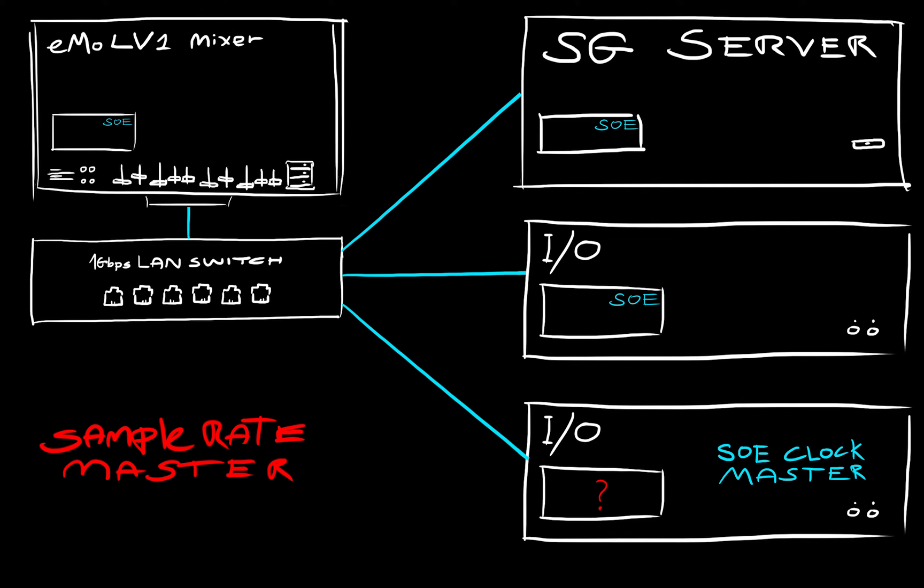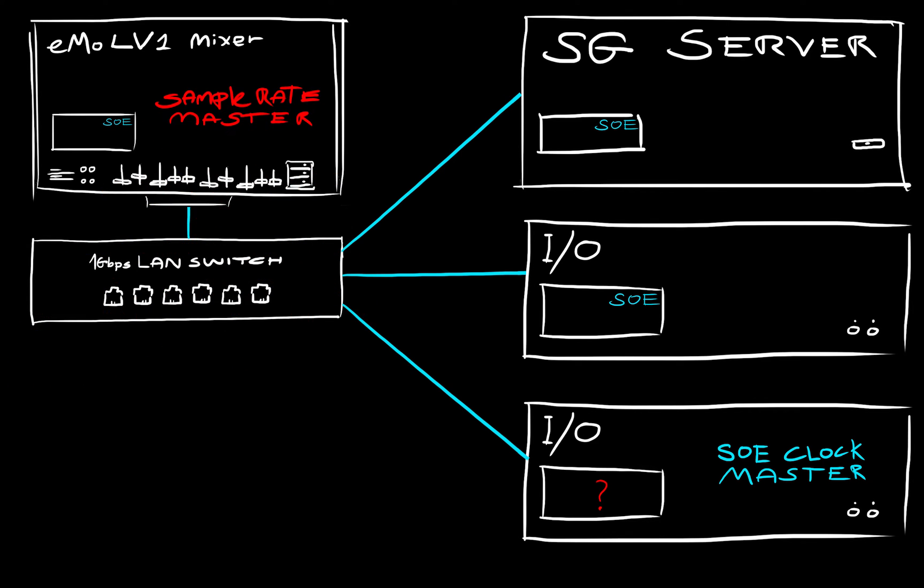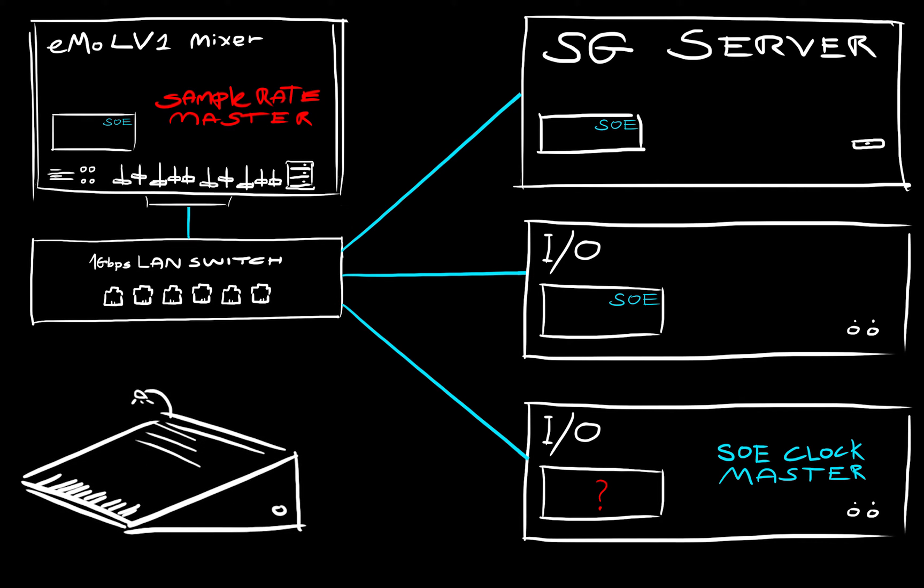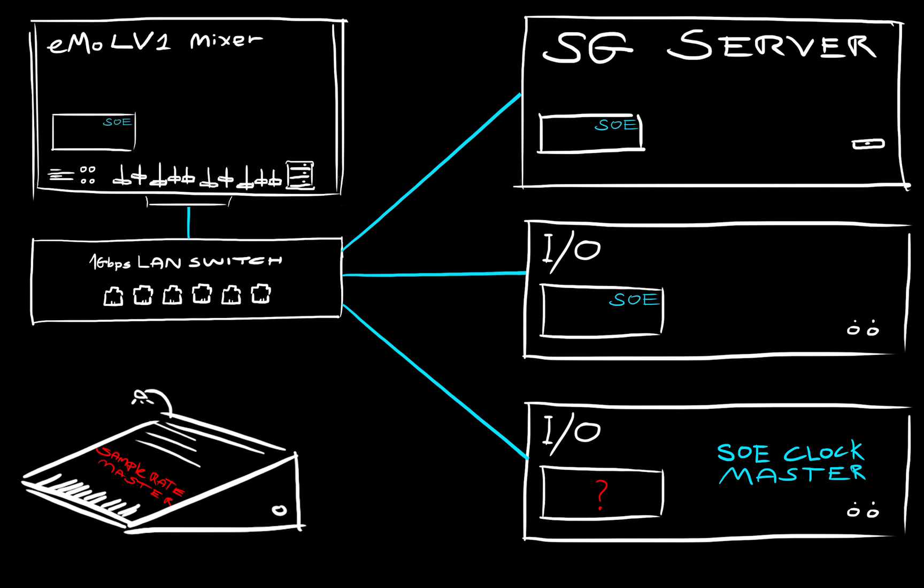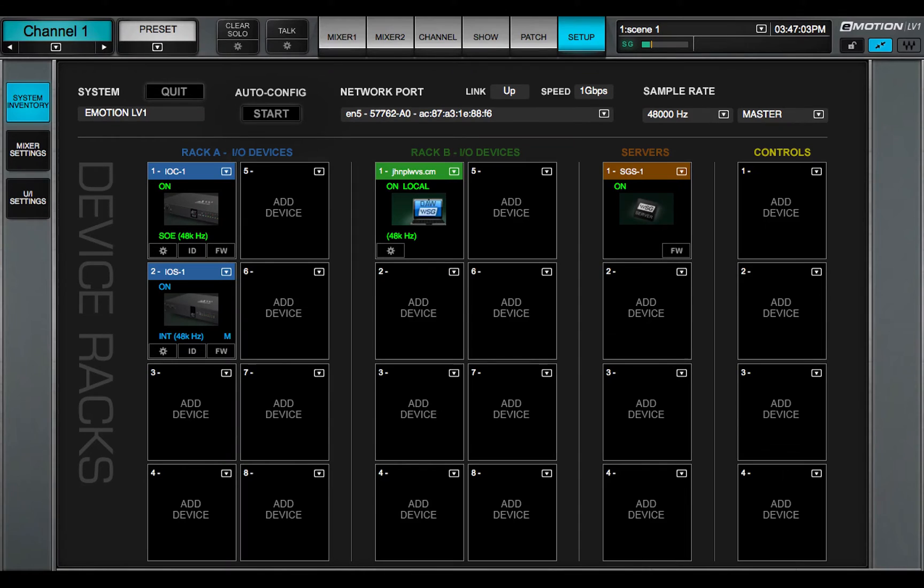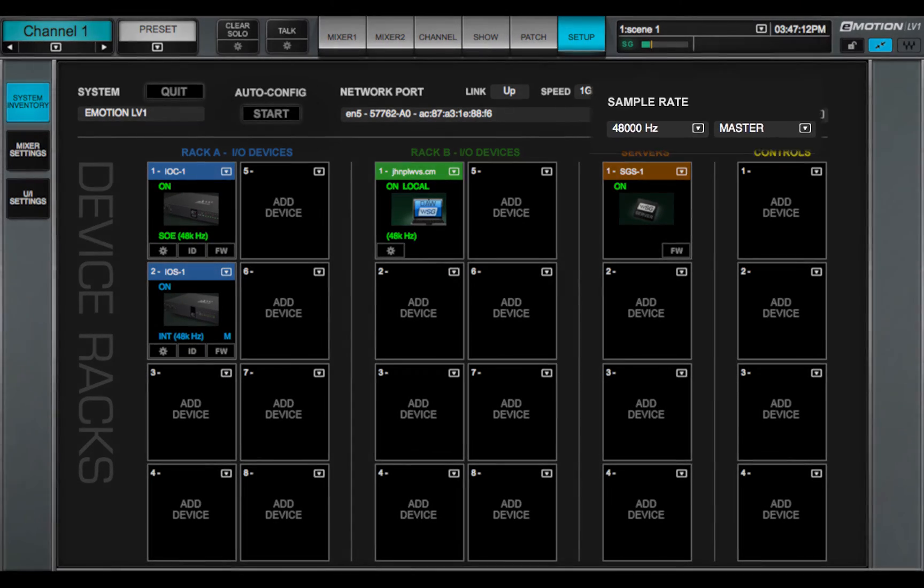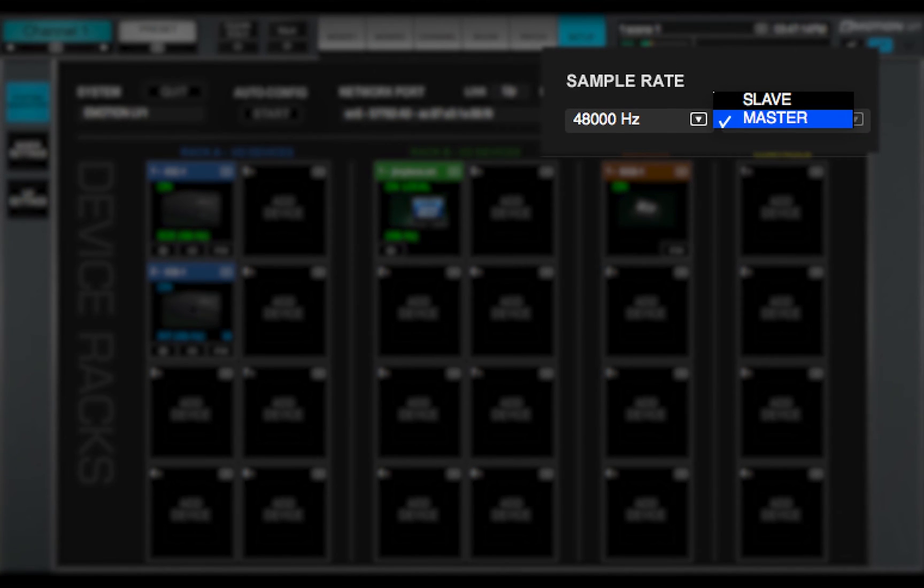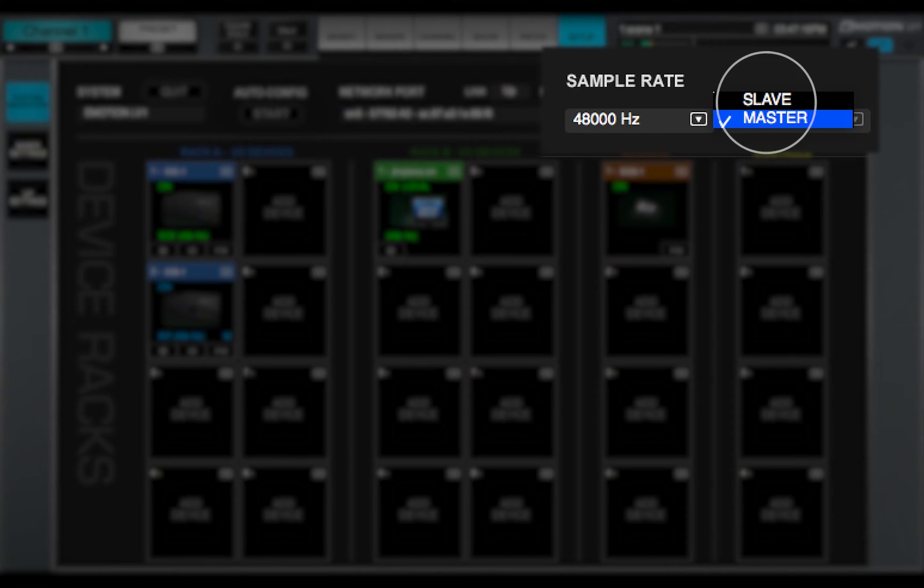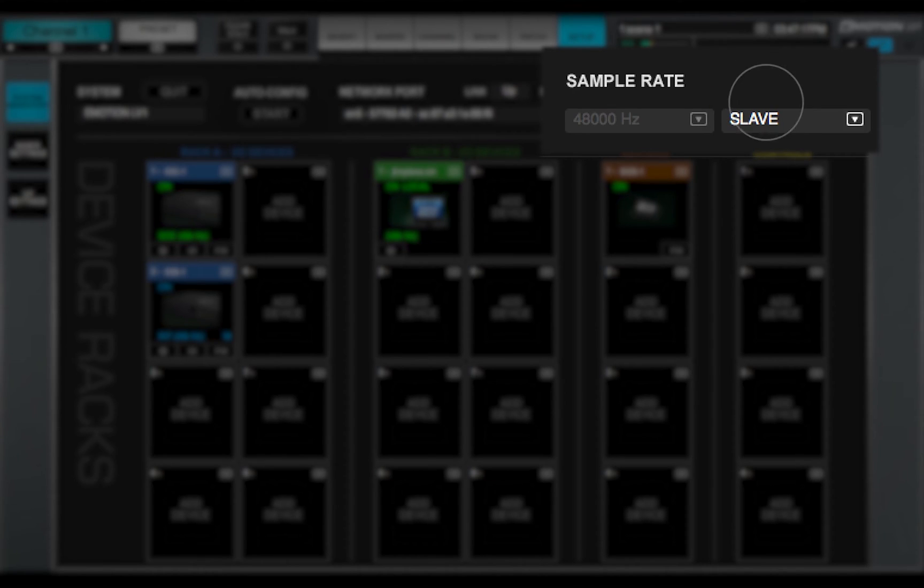The sample rate master can be the eMotion LV-1 software or another system that's providing clock. There are two drop-down menus that control how sample rate is set. This menu controls whether the eMotion LV-1 mixer is the sample rate master or a slave. It determines how the sample rate of the whole system is established.